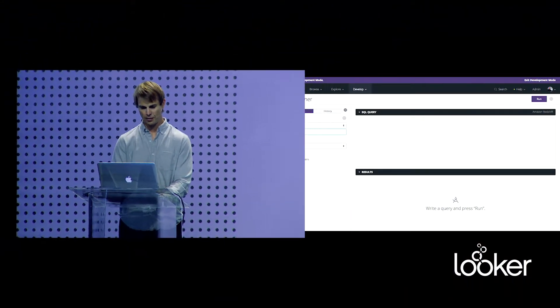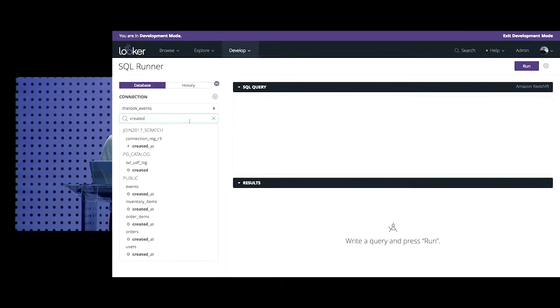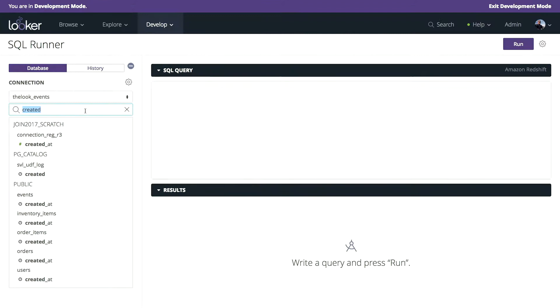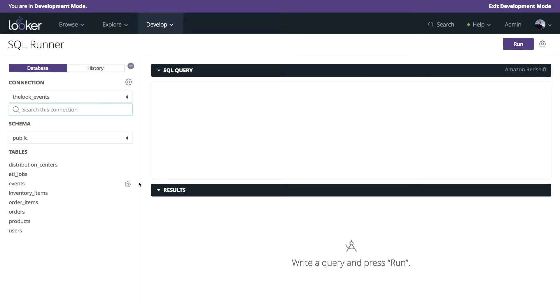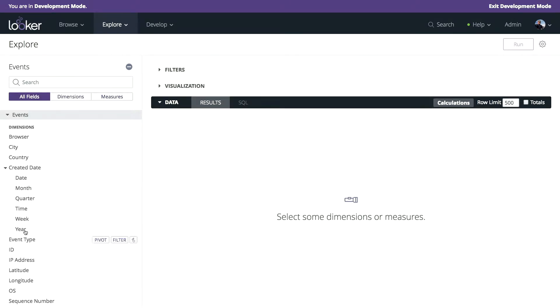What we have done recently is we've really improved the way that the SQL runner works in Looker. We've introduced search, so I can go search this schema for where date columns are. And I can even immediately explore this data if it's not modeled. We're going to generate a quick model so that you can browse this data.